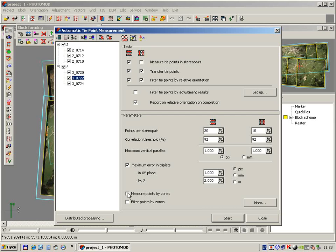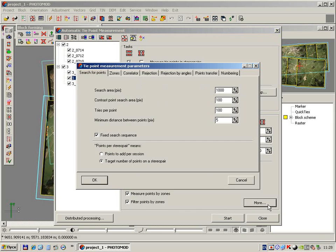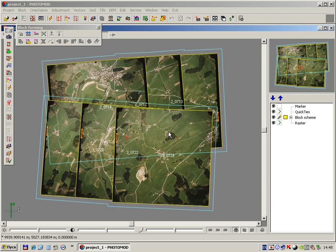Next, check the measure and filter points by zones options and press the More button. On the first step we can change the search area size if necessary. First we have to estimate the real block layout accuracy as shown in the following part of the movie.